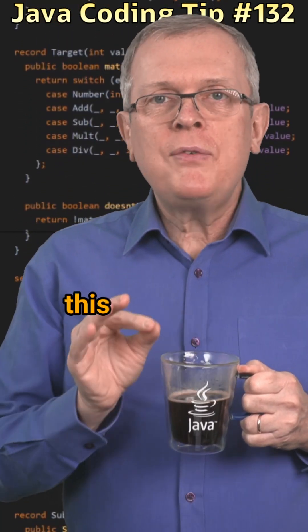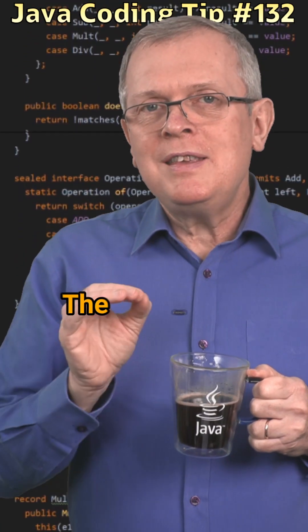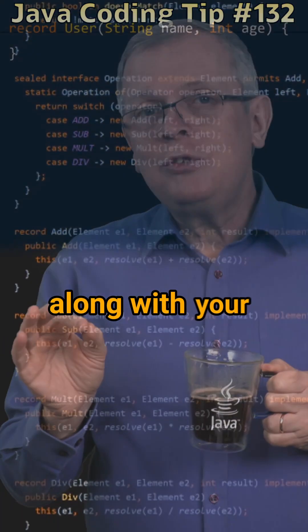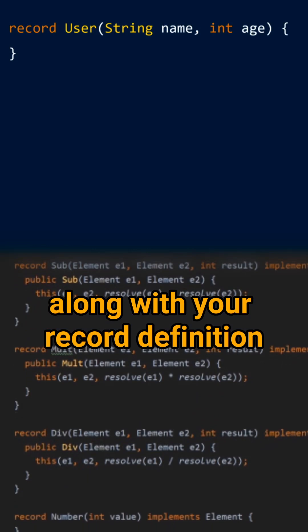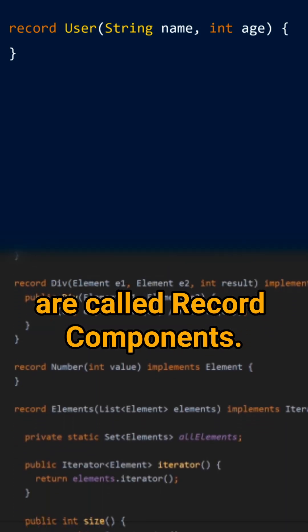Less short answer. This definition is very precise. The elements you defined along with your record definition are called record components.